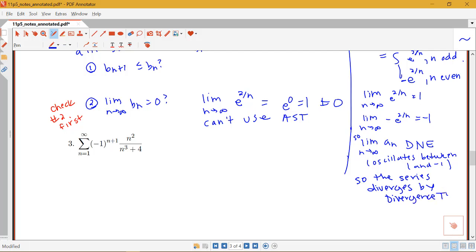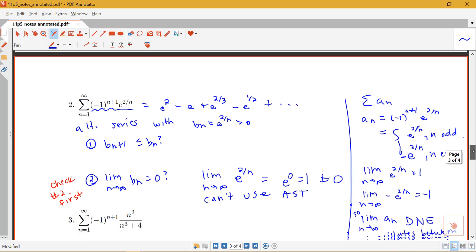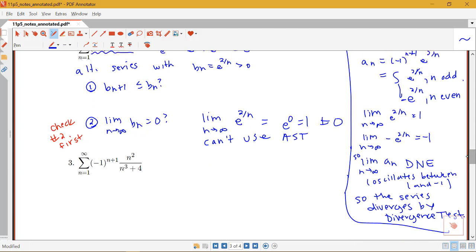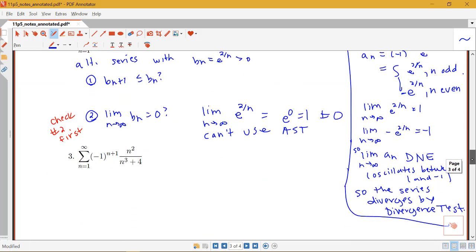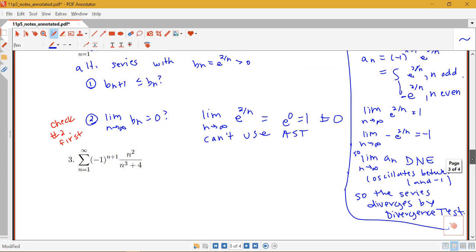Often, if you find that the limit of the positive part of your terms is not going to 0, that indicates you should try the divergence test. It doesn't guarantee the divergence test will work, but it does indicate you should try it.